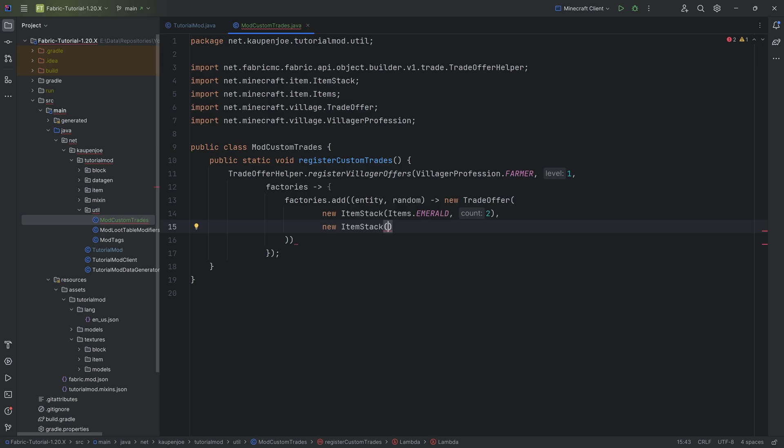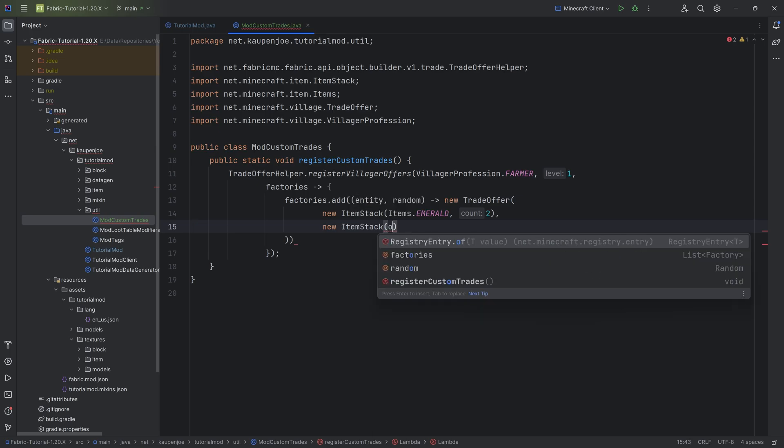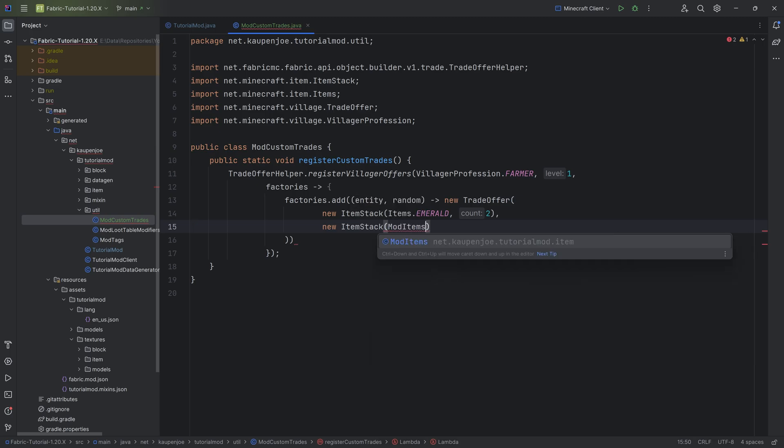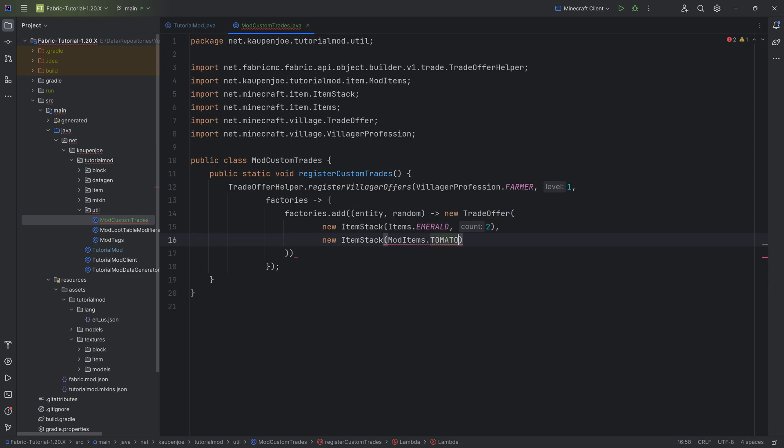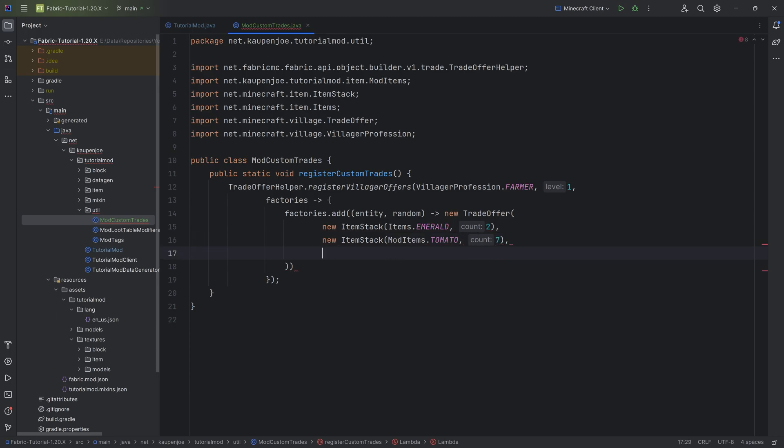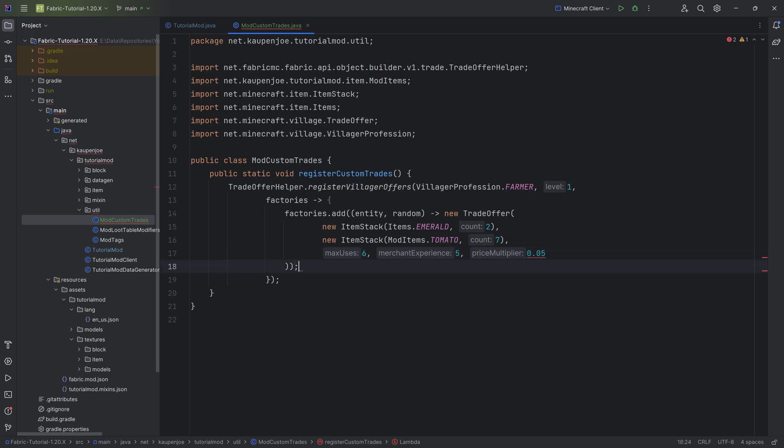And then there's a couple of different parameters here. There's going to be max uses, we get the experience that the villager gets, and then the price multiplier. I highly recommend what you do is you play around with these. This is going to be a 0.0f. I highly recommend you play around with the numbers.